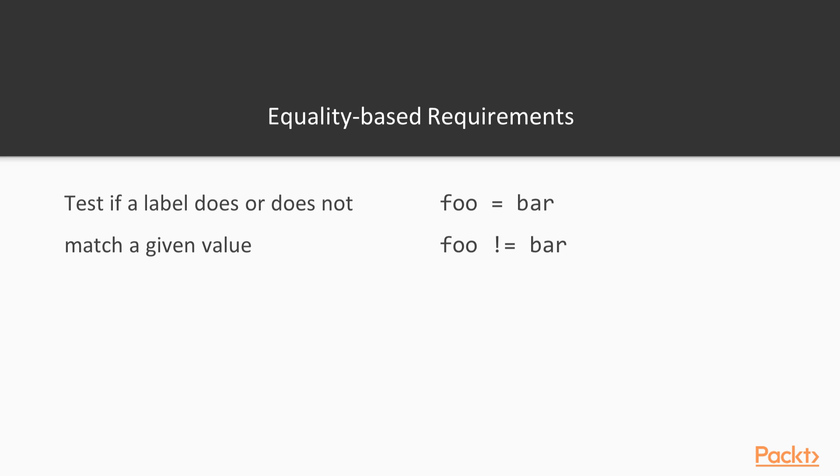Equality-based selectors are the easiest to understand. They simply ensure that a key matches or does not match the specified value. The requirement foo equals bar matches resources that have the label foo set to the value of bar. You can use either single or double equal signs to denote equality. You can denote inequality with exclamation point equal sign. For example, the requirement foo bang equal bar matches the resource where the label foo does not equal bar.